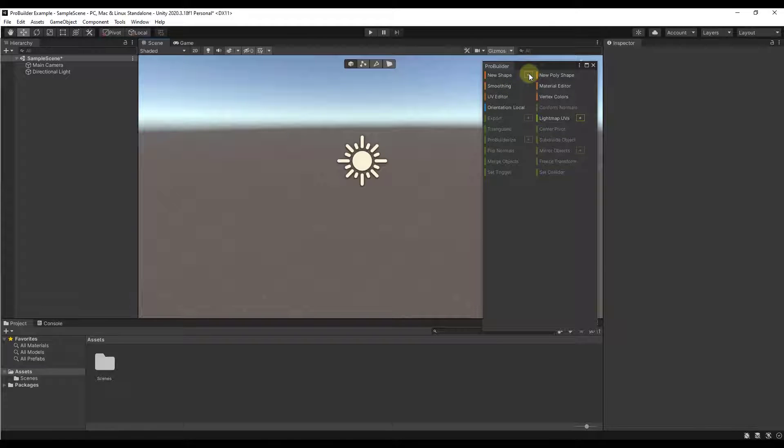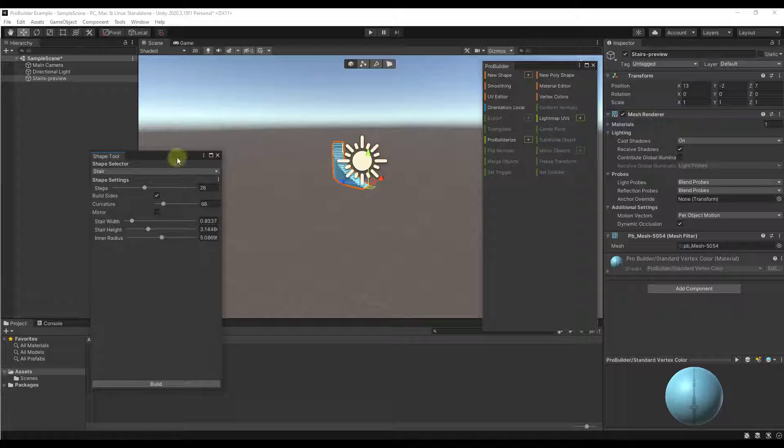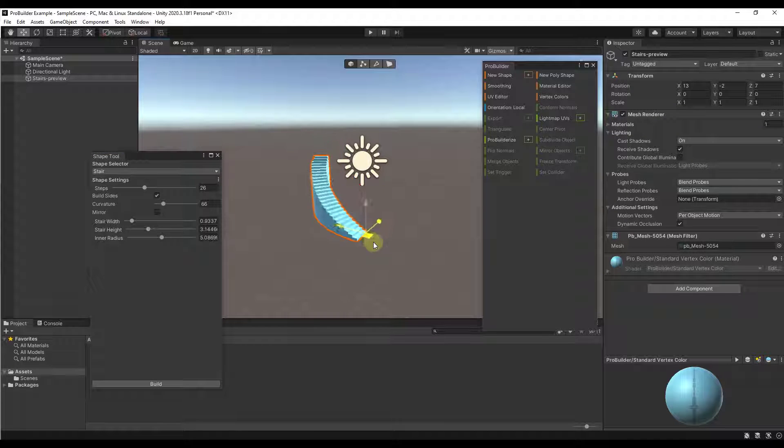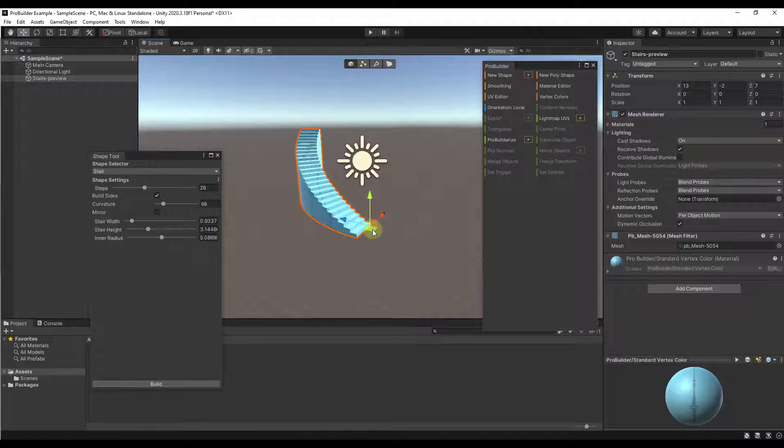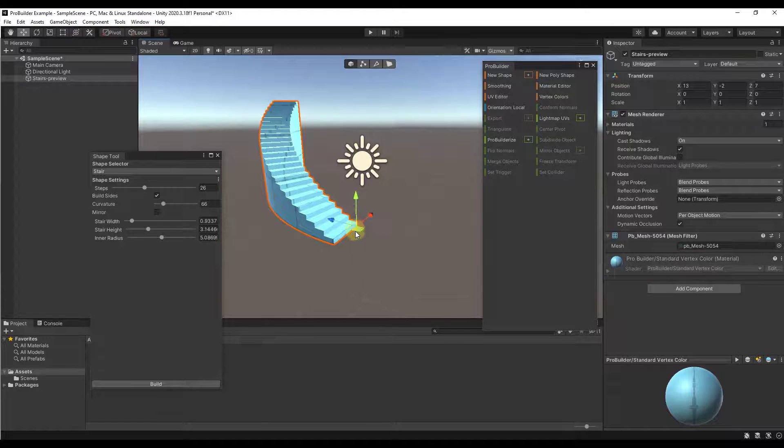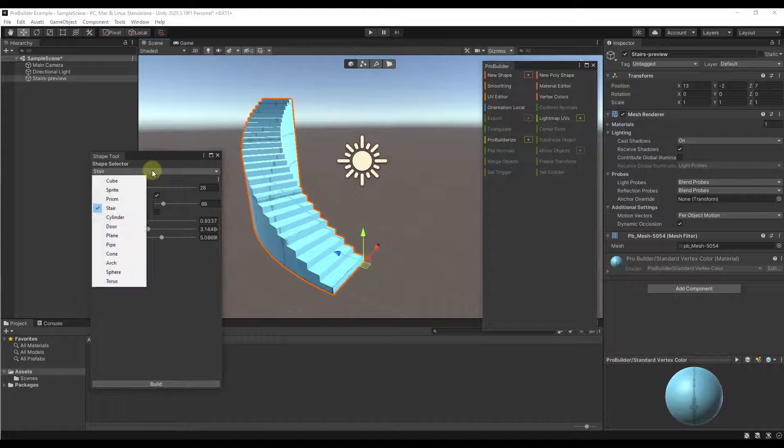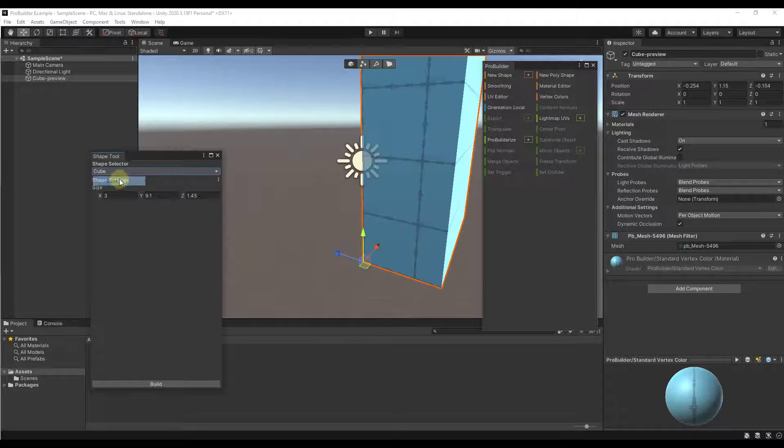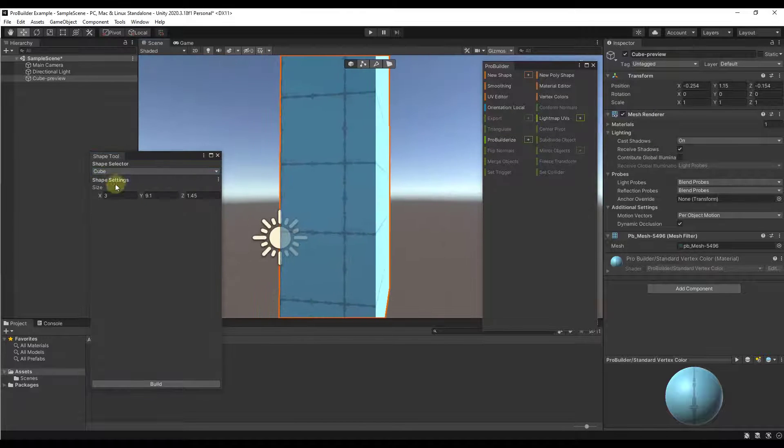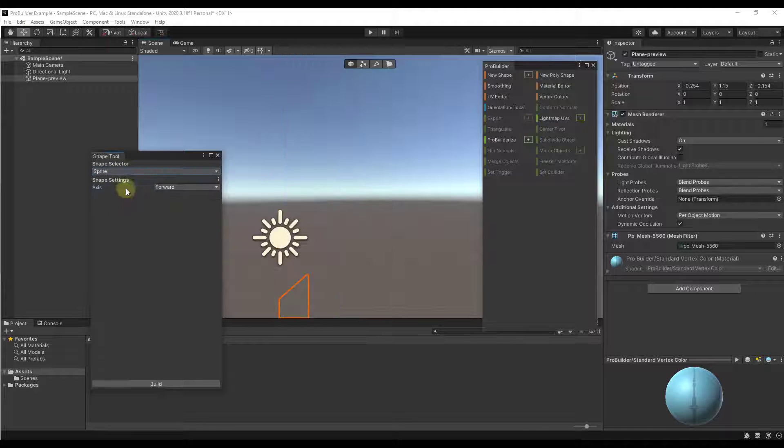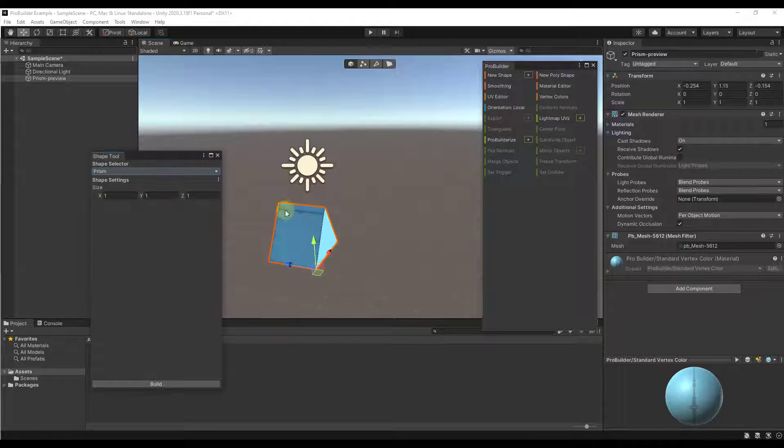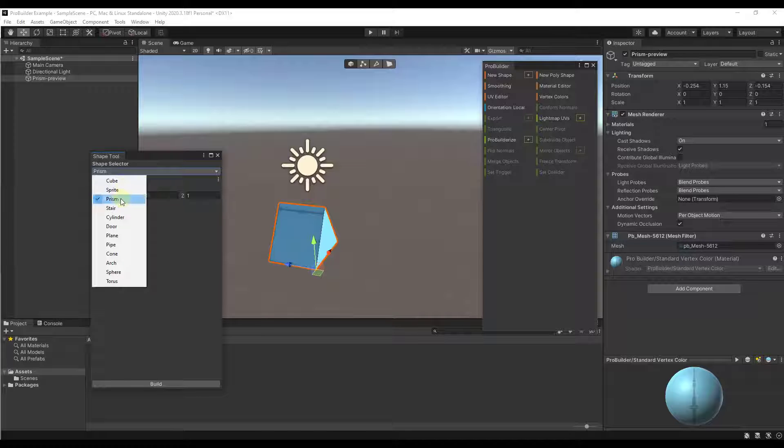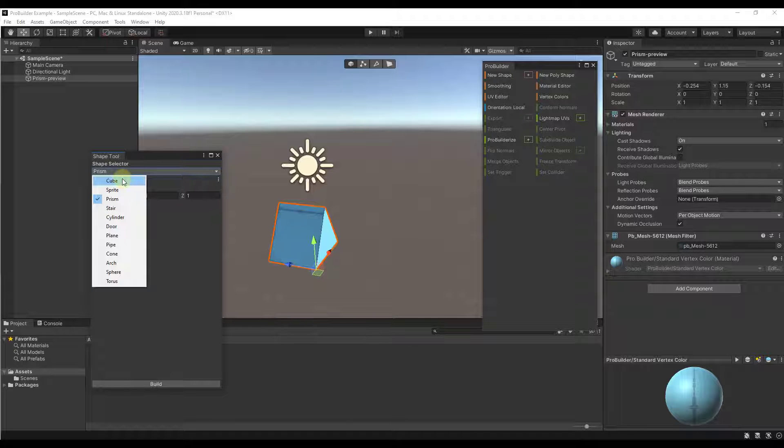You can also click on the little plus button right here. That's going to take you into the shape editor window. The shape editor window is going to allow you to actually edit the shape that you've selected. If we click on this drop down and look at our options, we have options in here for things like cubes or sprites or prisms as well as some more detailed things like stairs and cylinders and doors and planes.